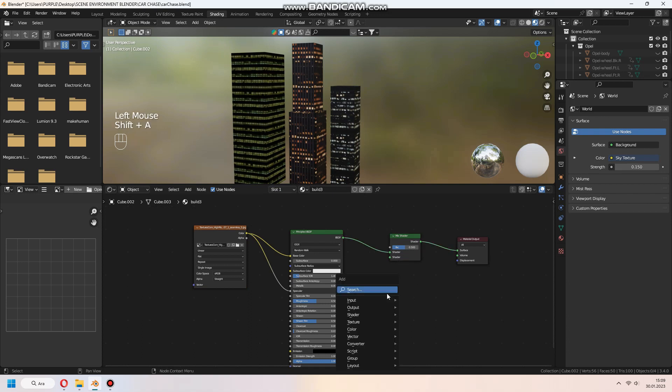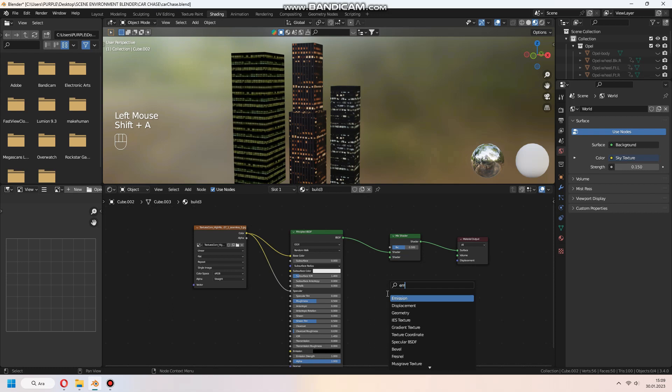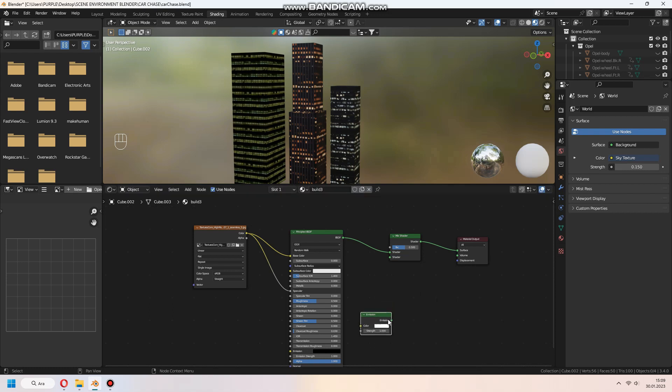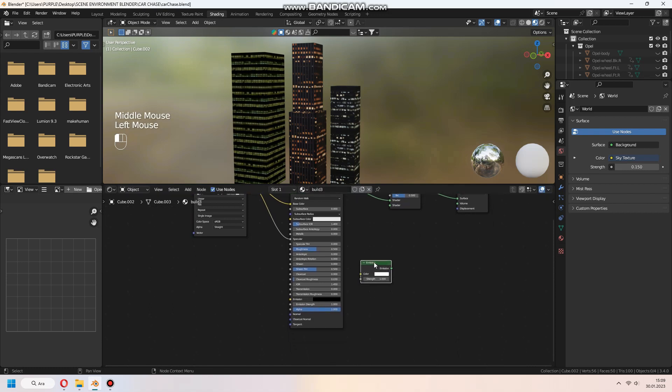After, add mix shader between principal and material output. Principal will be first shader and add an emission node and connect to the second shader.